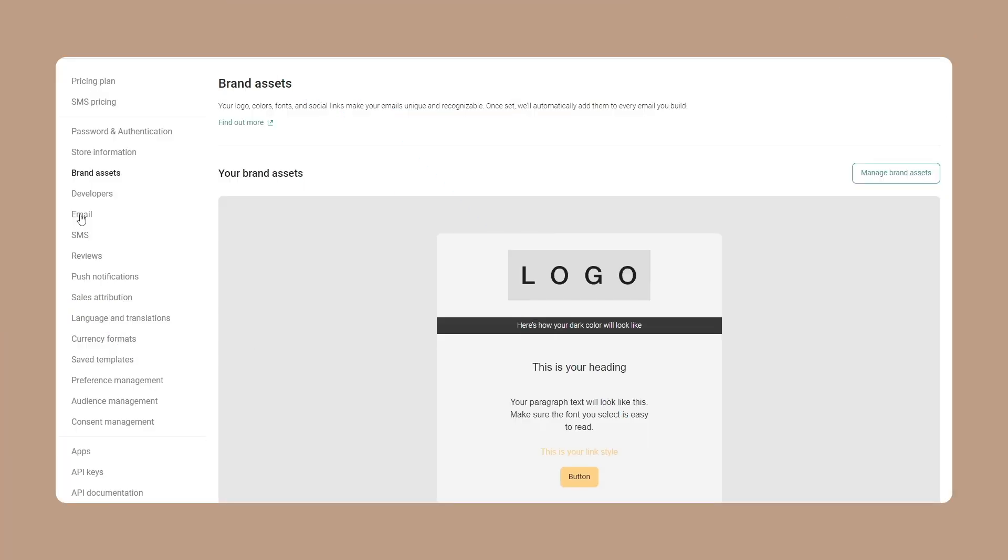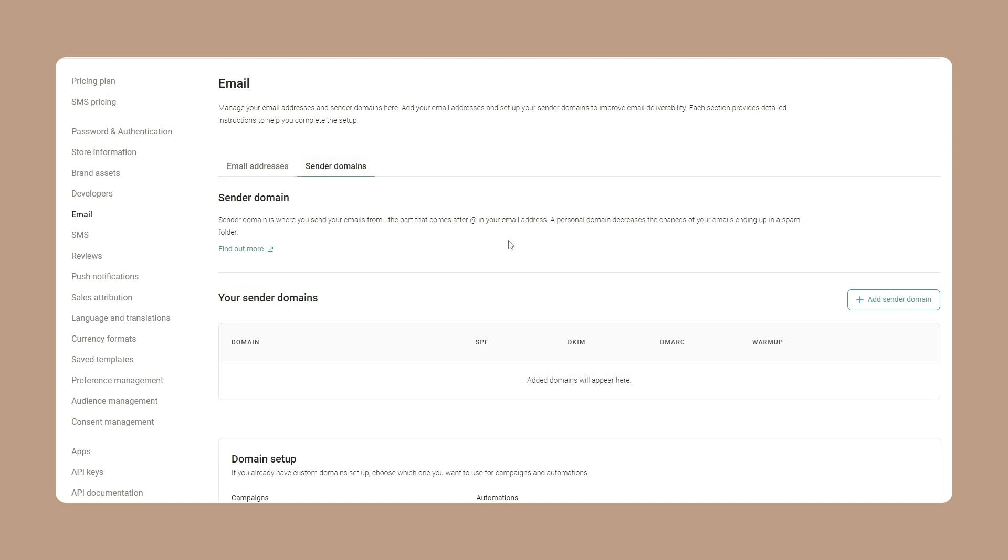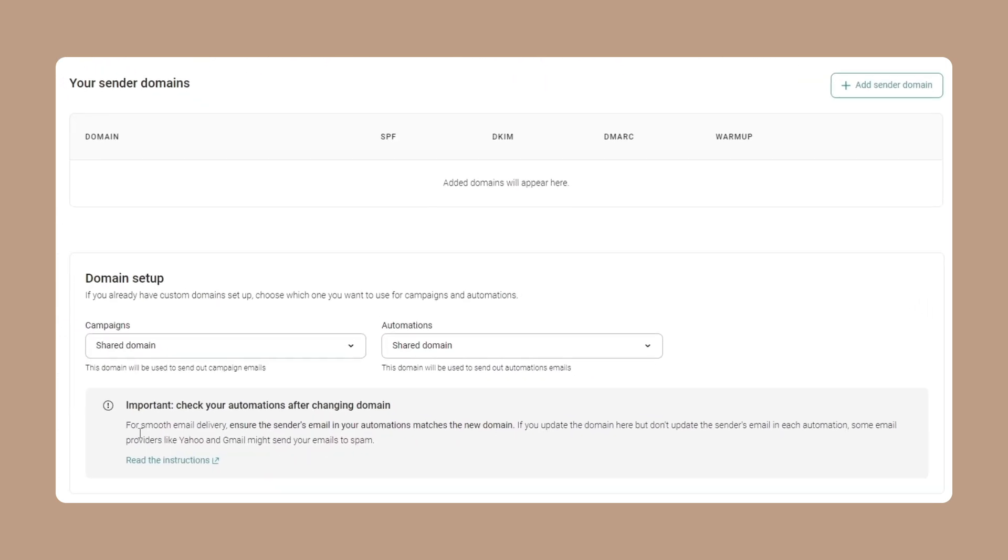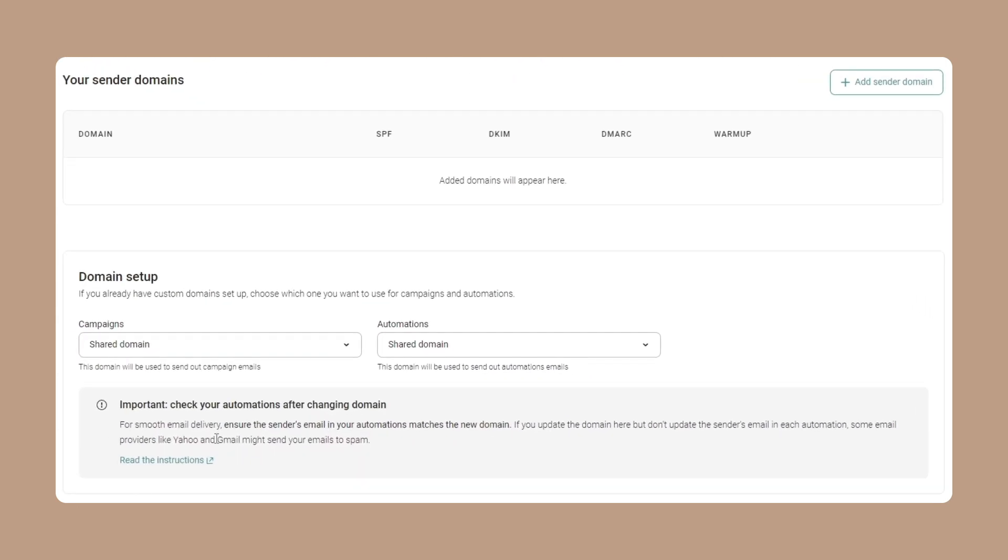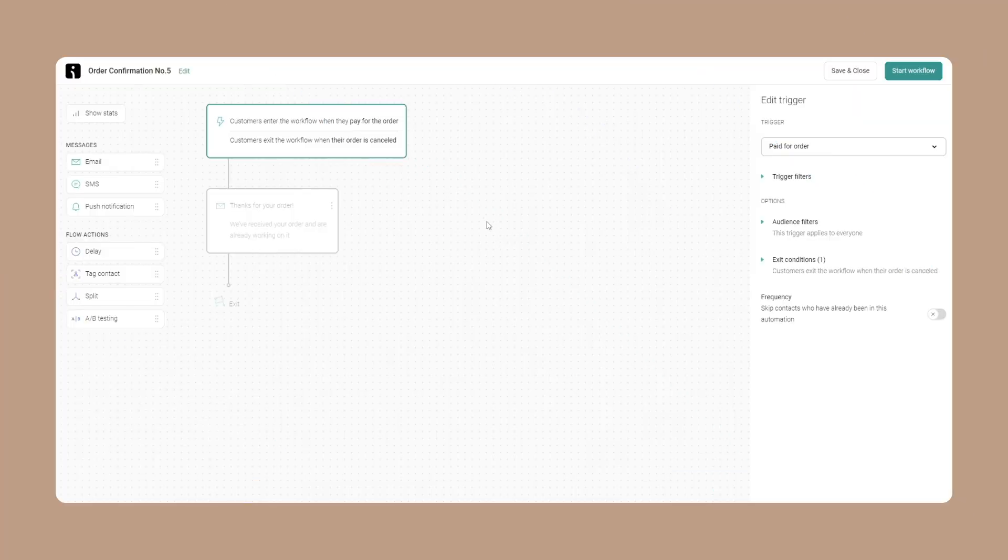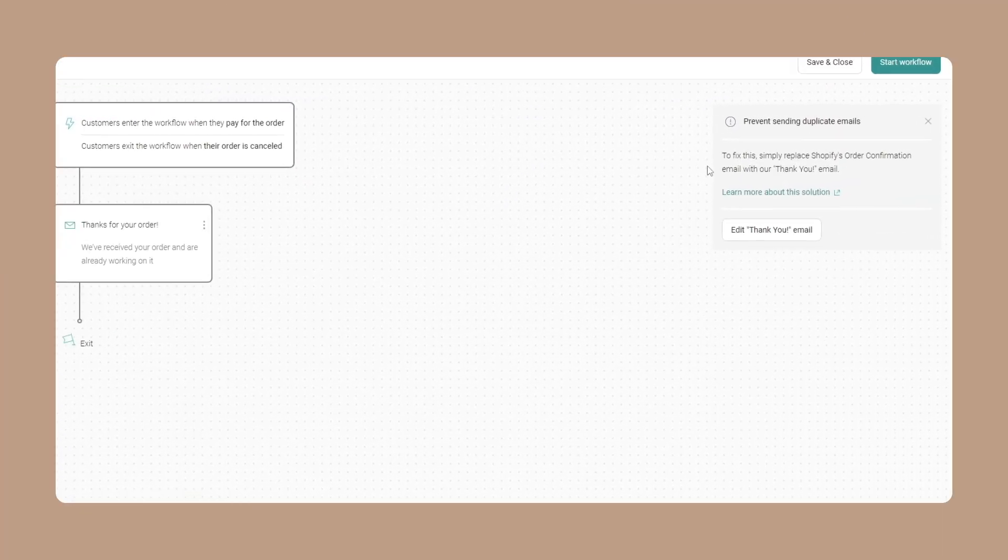We've added reminders in the domain settings area to keep you informed about potential risks related to deliverability. If you change your domain, you'll be prompted to update sender emails in your automations. And because we're constantly updating the user experience, there's tons more enhancements you'll find throughout our platform.